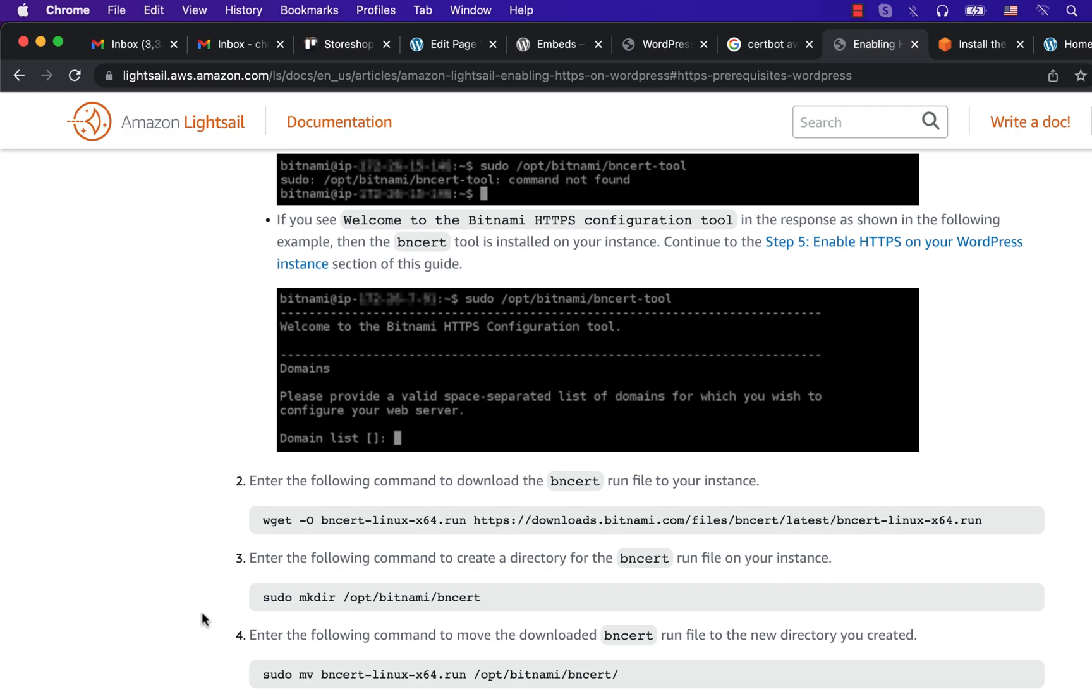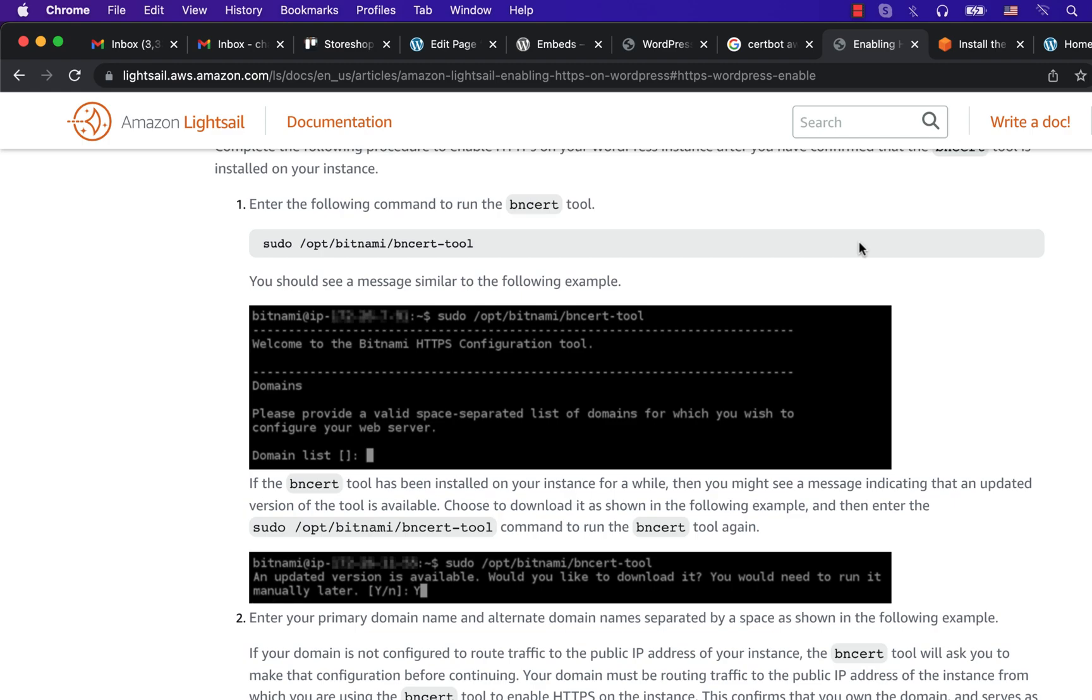In case you see a command not found message you have to follow these steps. Otherwise, go to step 5 to enable HTTPS on your WordPress instance.